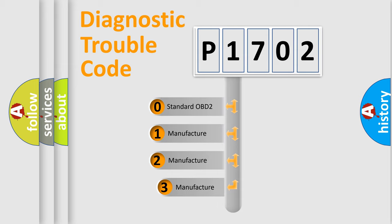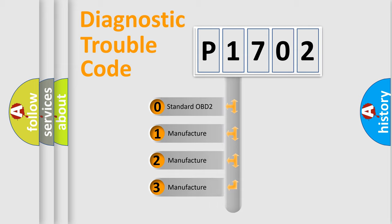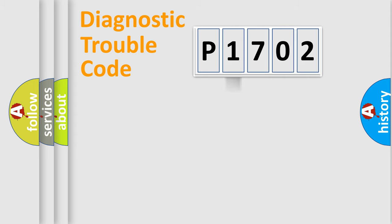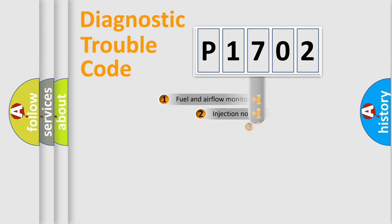If the second character is expressed as zero, it is a standardized error. In the case of numbers 1, 2, or 3, it is a more prestigious expression of the car-specific error.